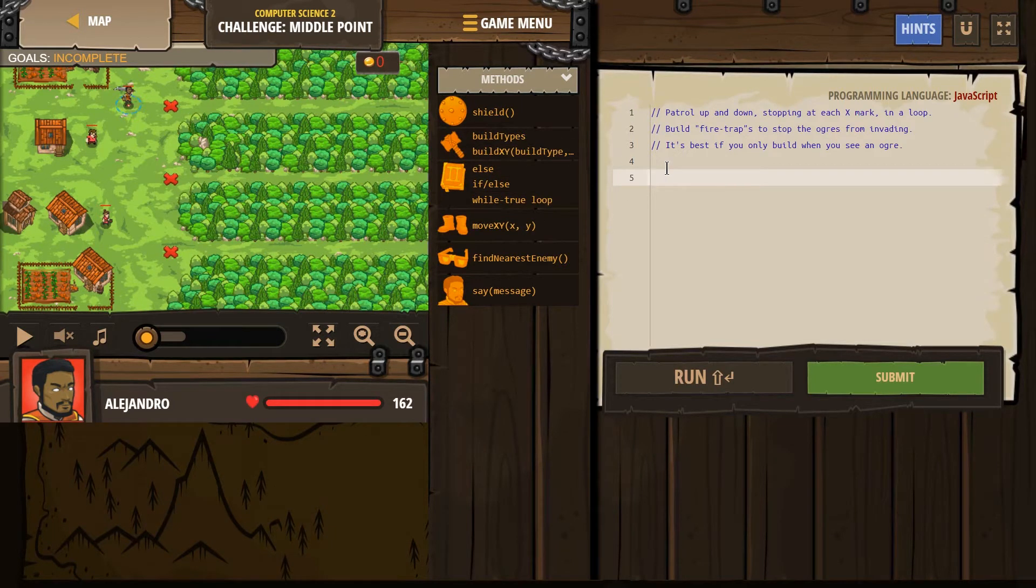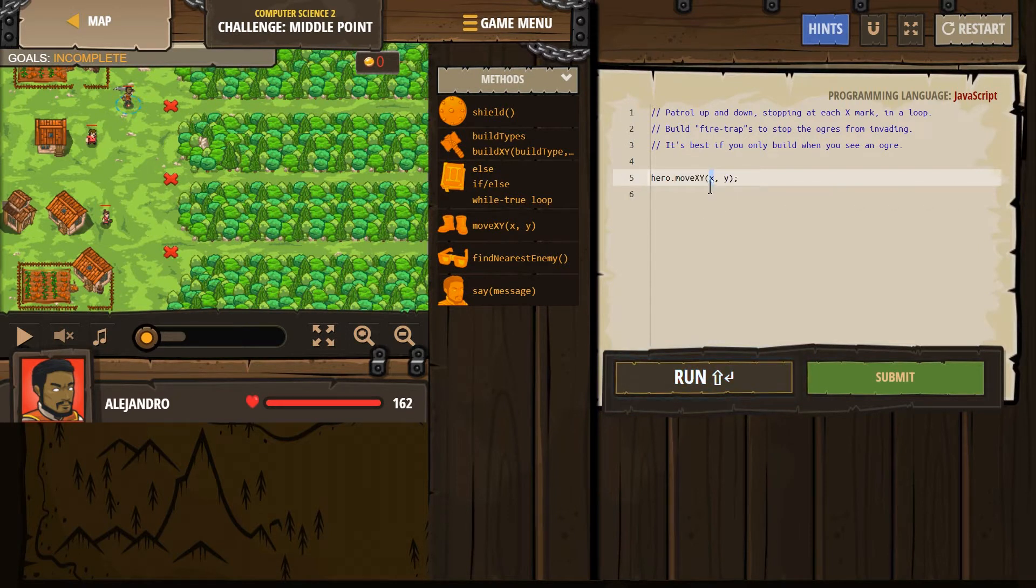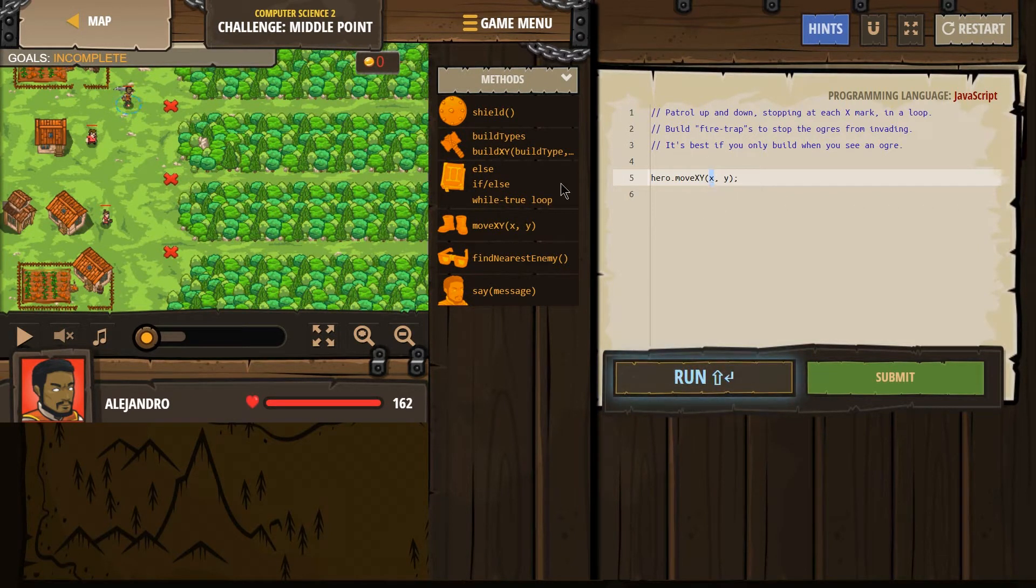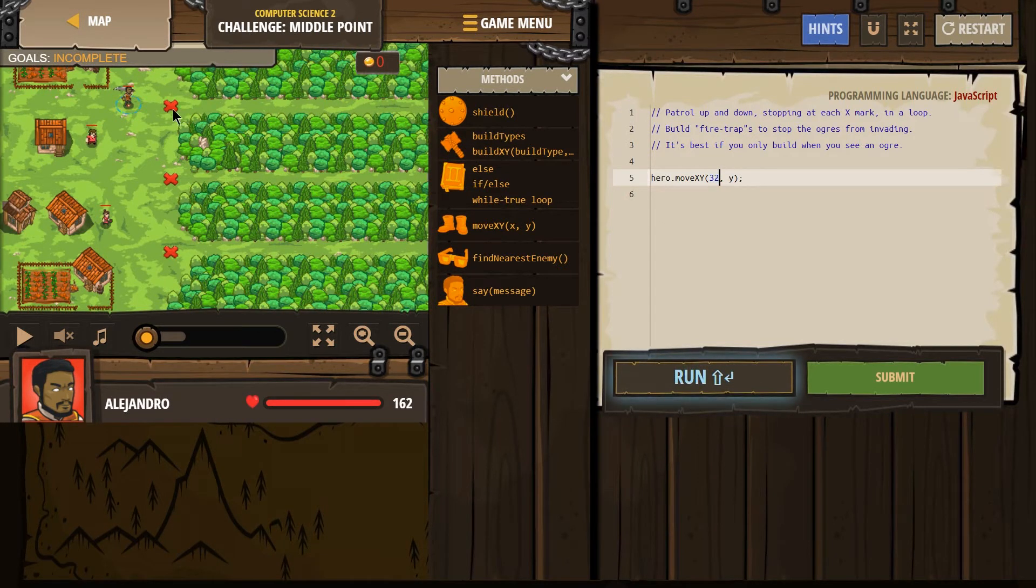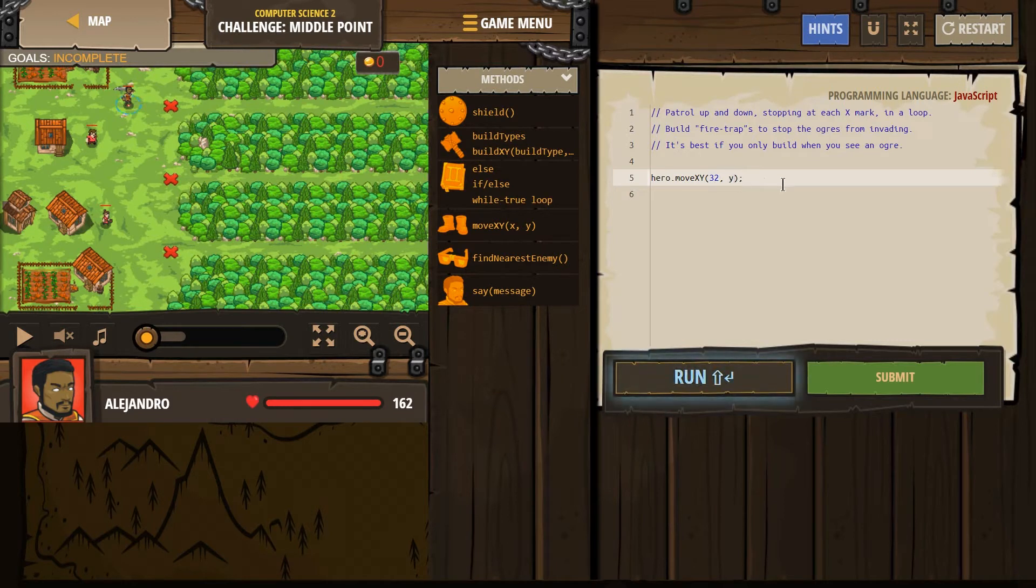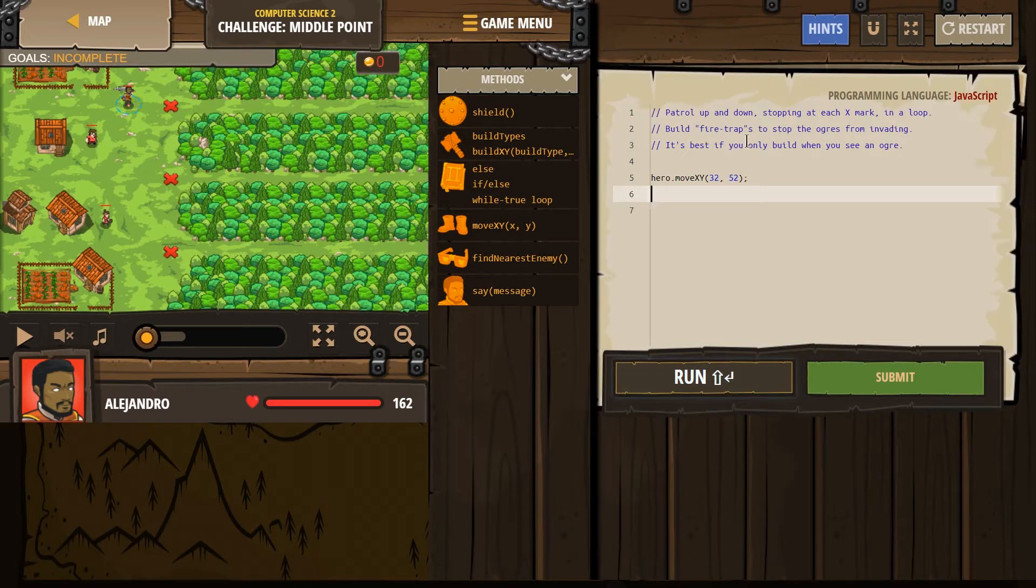I'm going to type in move. Hero dot move XY. I need to delete this X and type in 32, and Y is 52. So delete the Y, 52. And now build trap.